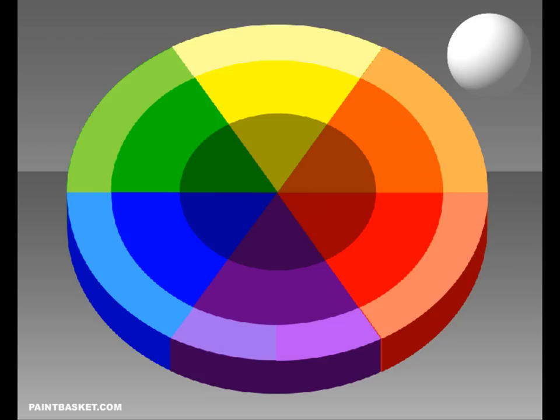Then we mix the shadow colour by adding the opposite colour on the colour wheel. Our final colour is our highlight colour, which we mix by adding the next colour up on the colour wheel towards yellow plus white.